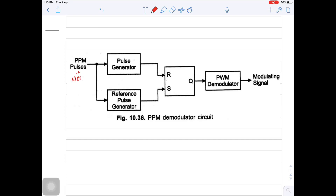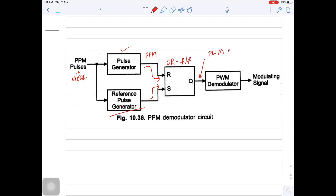The input for our block diagram is a PPM pulse signal plus noise. Whenever the input is applied to a pulse generator, it will eliminate the noise and generate a PPM signal. The reference pulse generator will generate a reference pulse for the synchronization of the PPM signal. Both outputs from the pulse generator and reference pulse generator are given to the SR flip-flop in order to generate a pulse width modulated wave. That means here you are going to get pulse width modulated output.